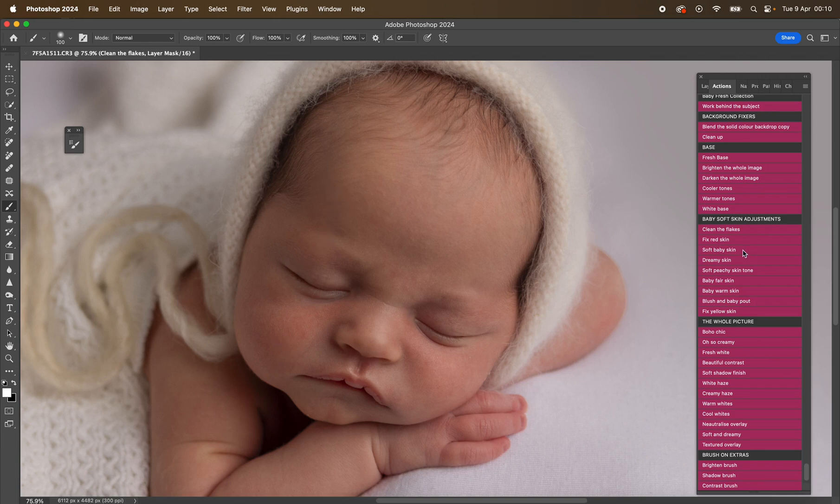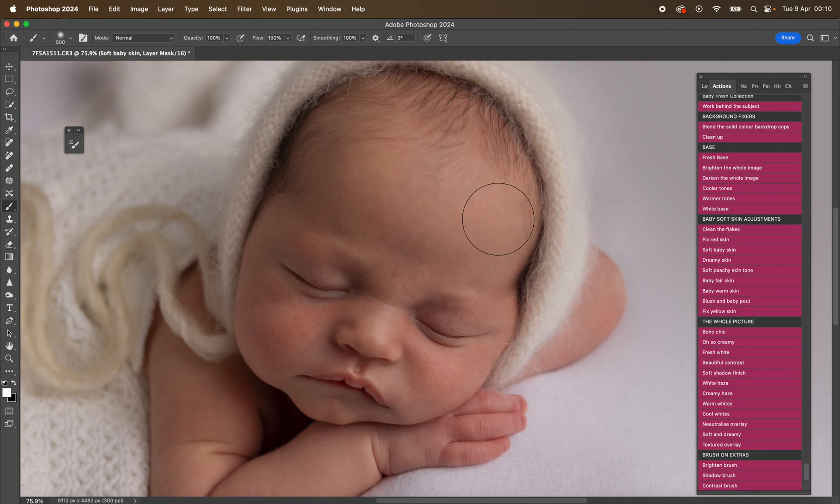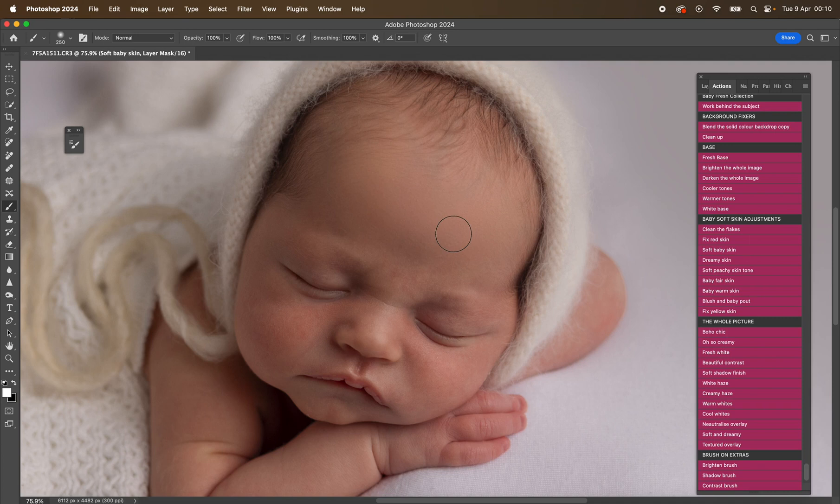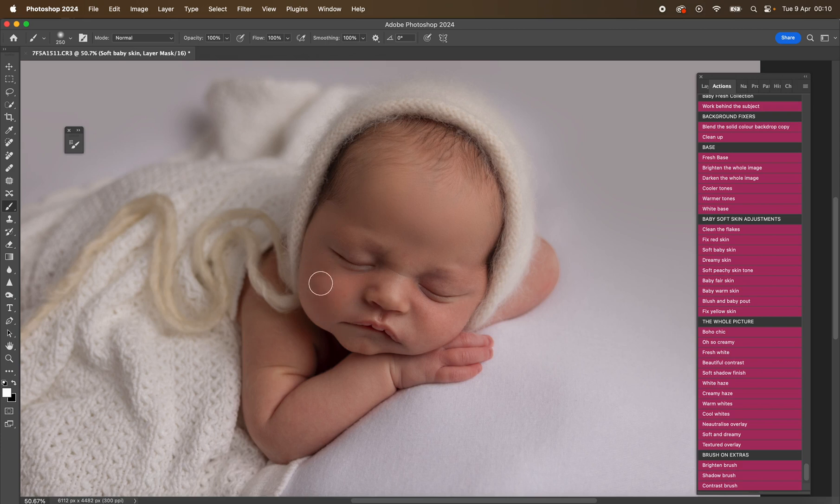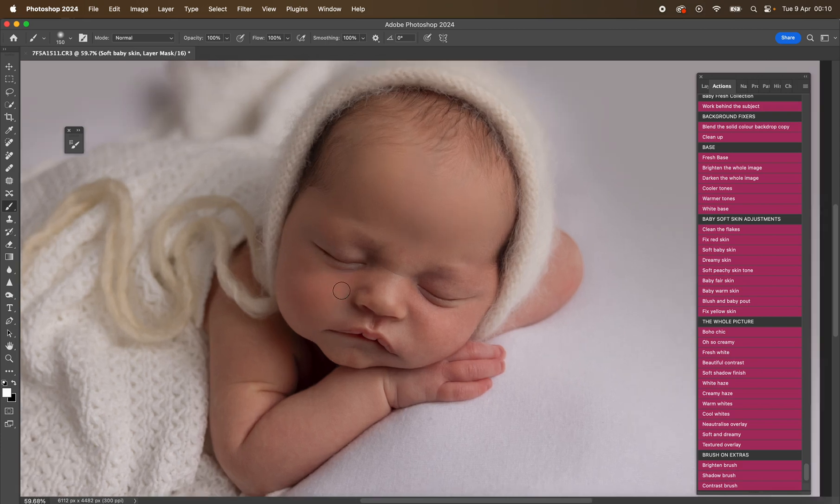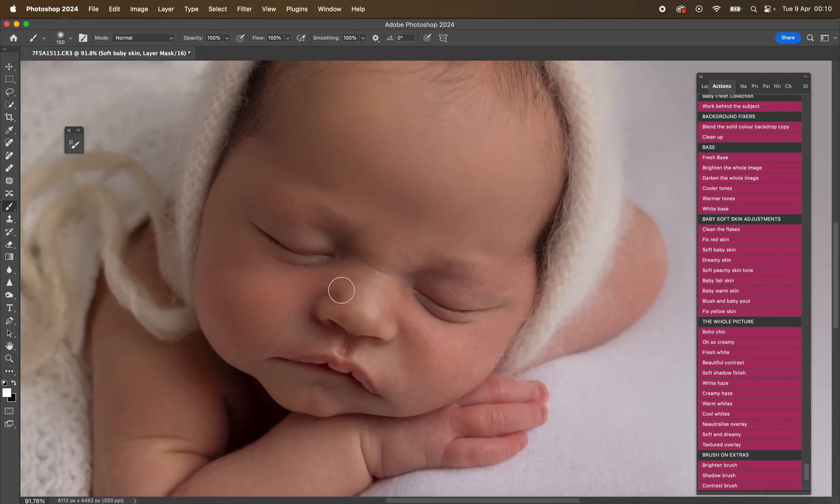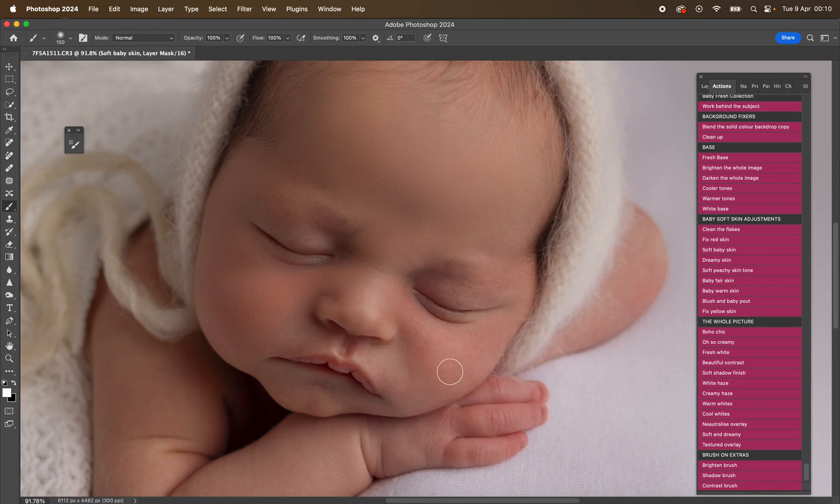Okay, then we've got soft baby skin. So I'm going to mask this on at 100% opacity. You can see that—gorgeous, gorgeous, gorgeous soft skin. That's not too blurred out. You've still got some texture in there.